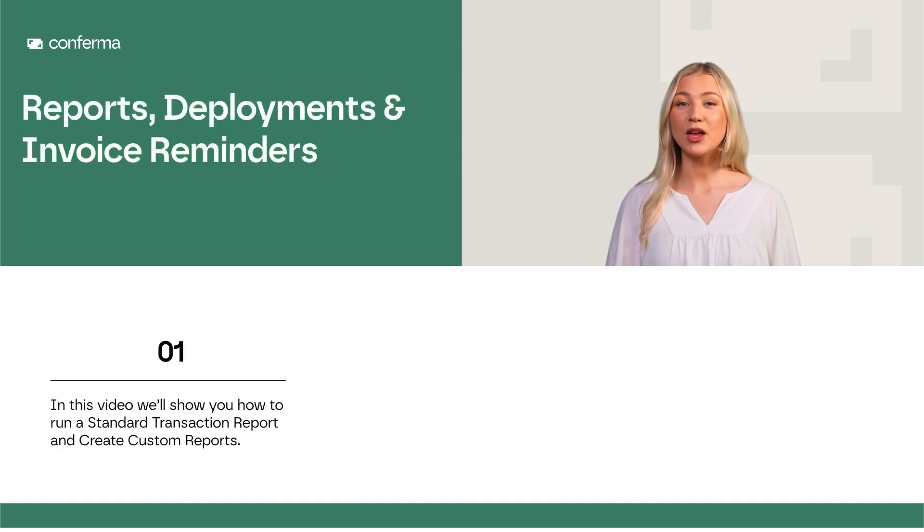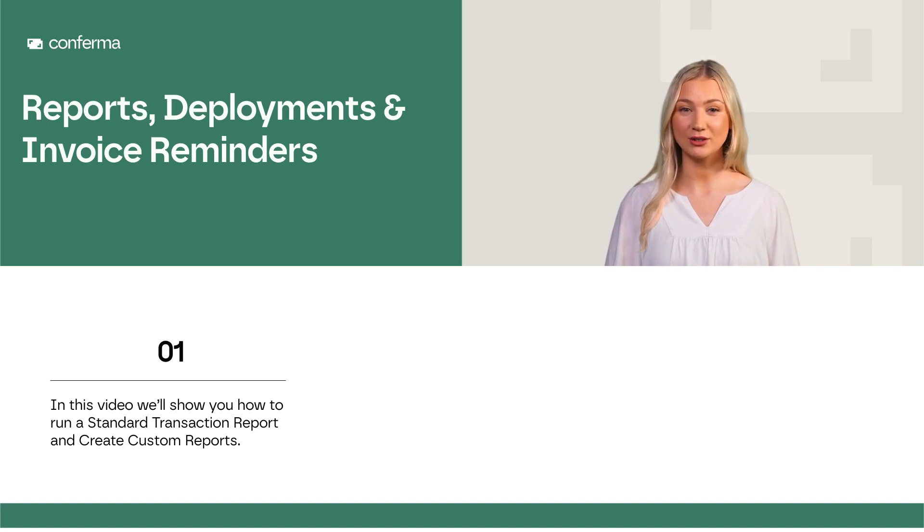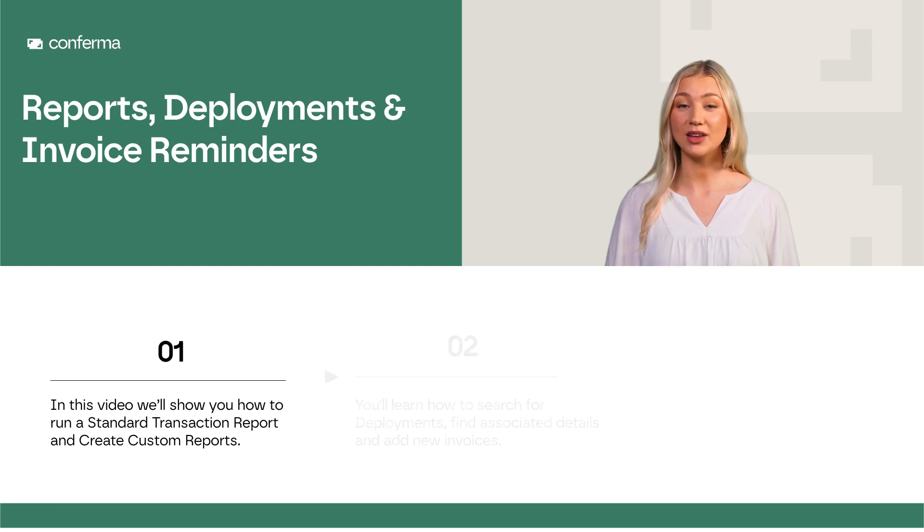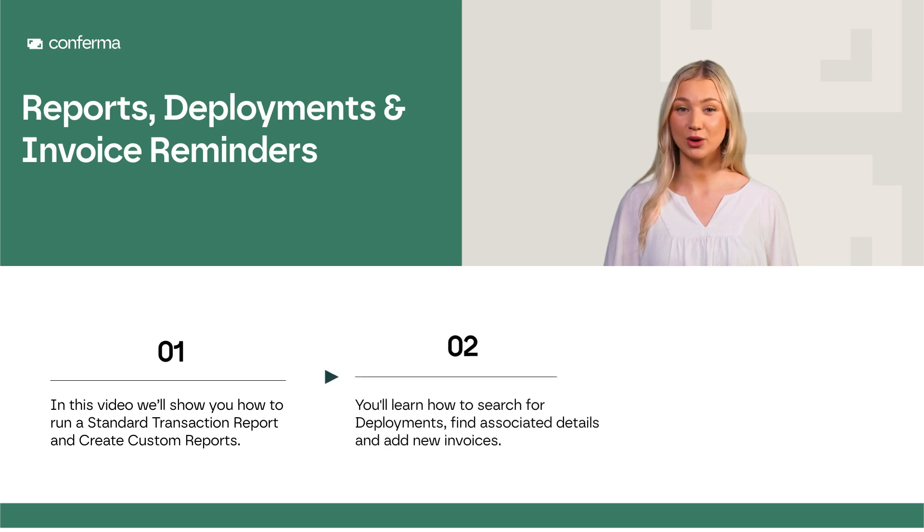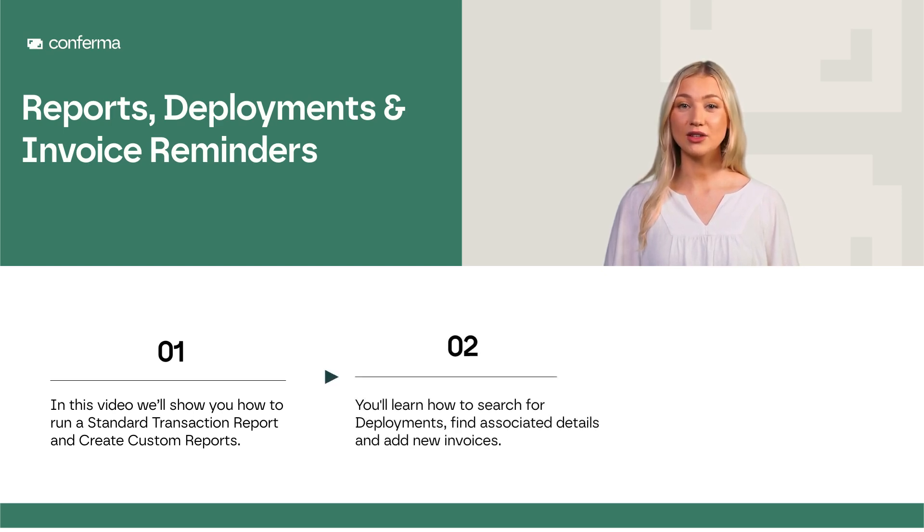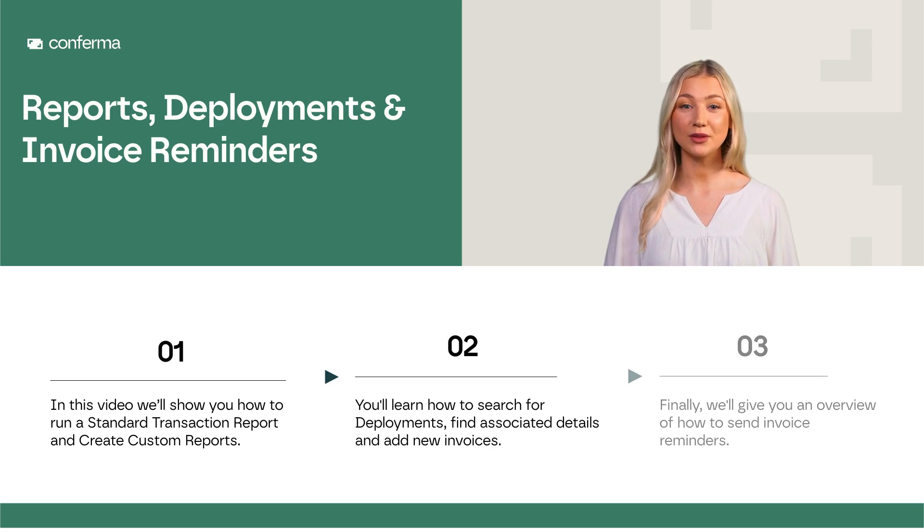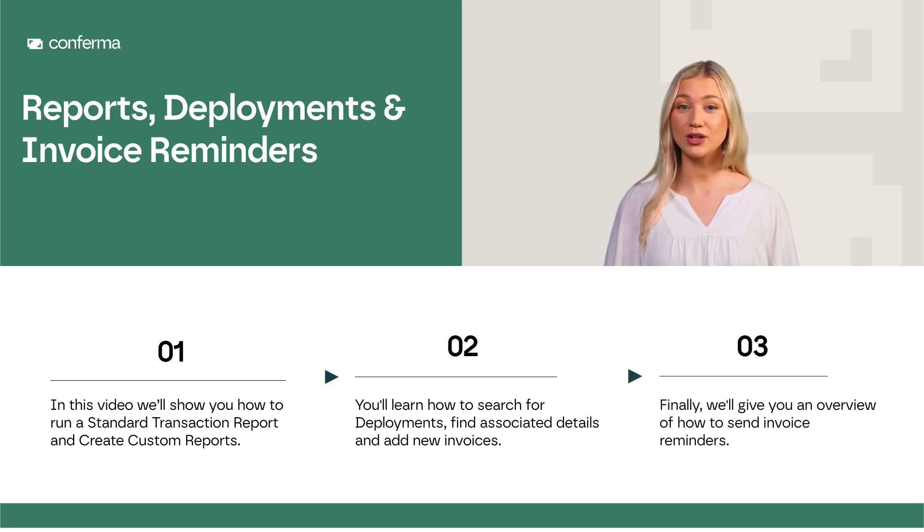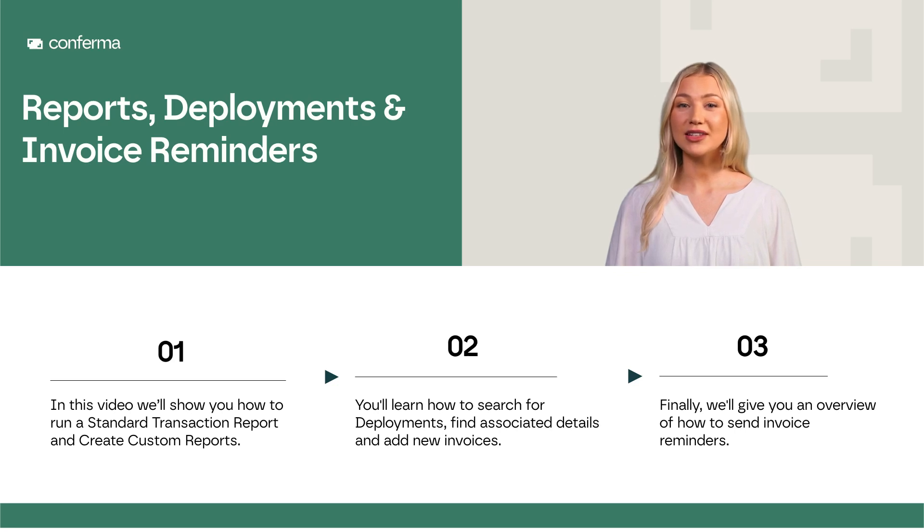In this video, we'll show you how to run a standard transaction report and to create custom reports. You'll learn how to search for deployments, find associated details and add new invoices. Finally, we'll give you an overview on how to send invoice reminders to suppliers who have not yet submitted an invoice.